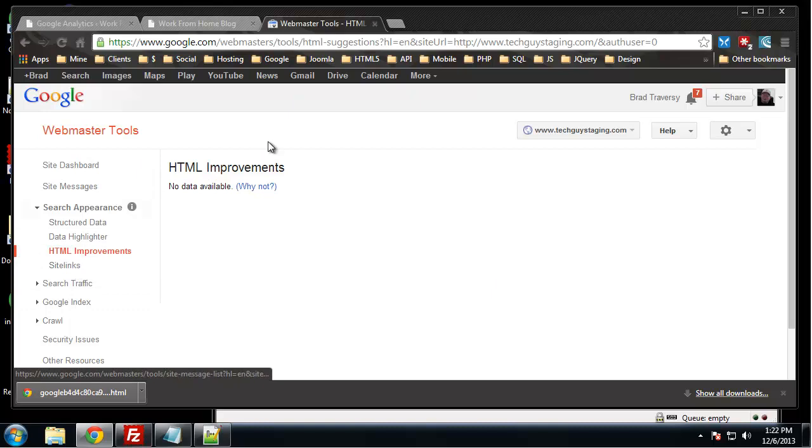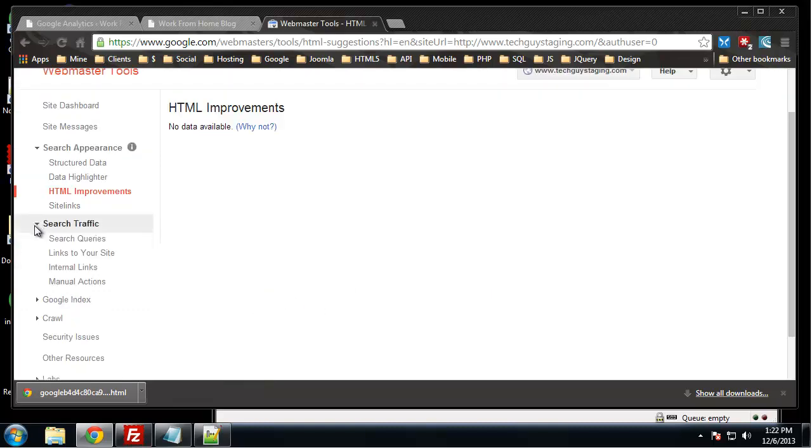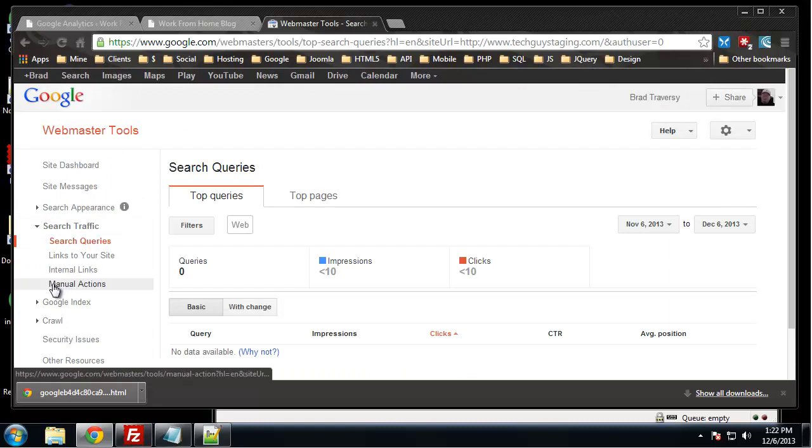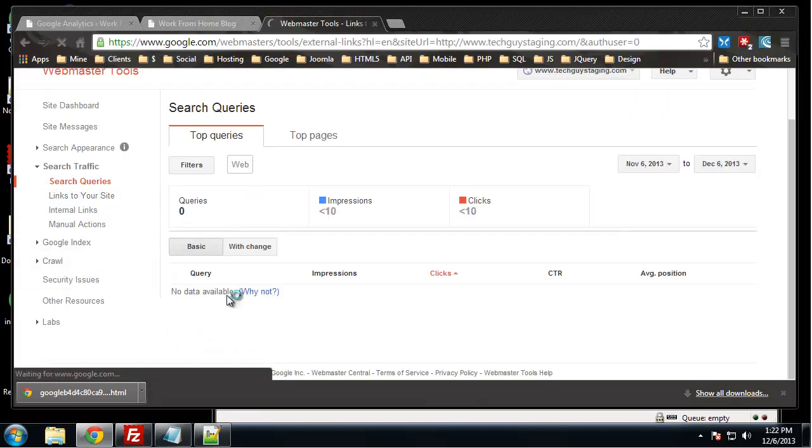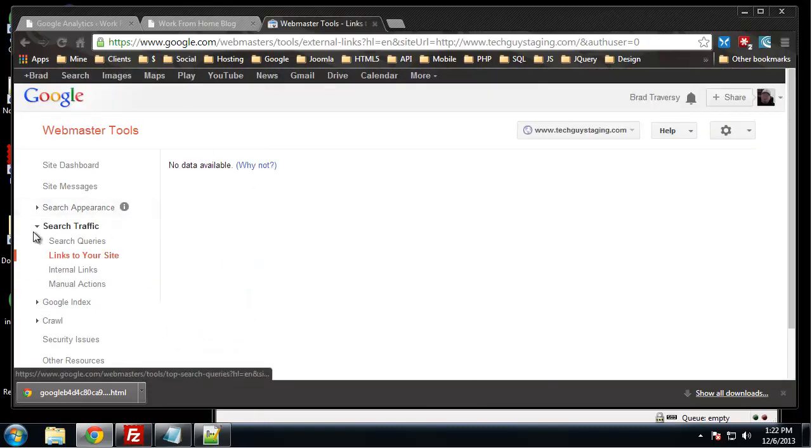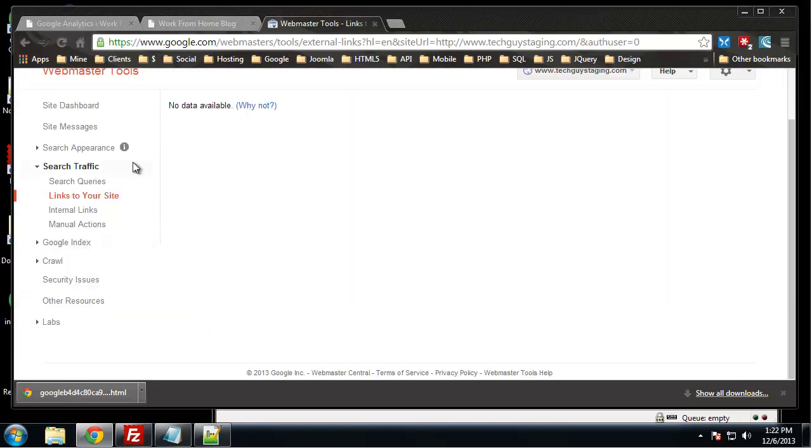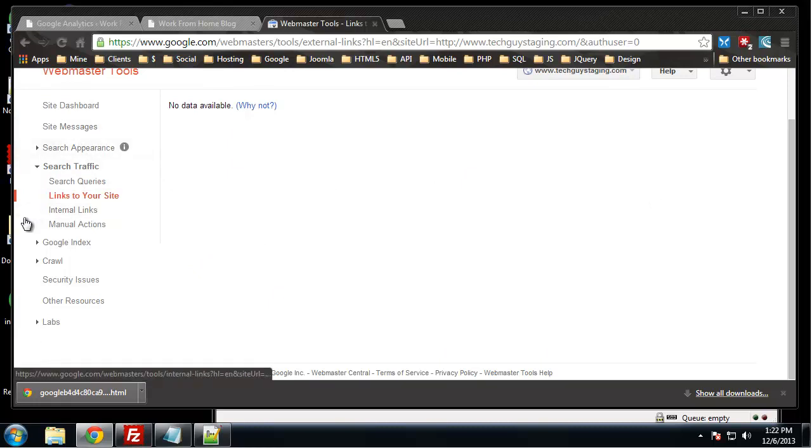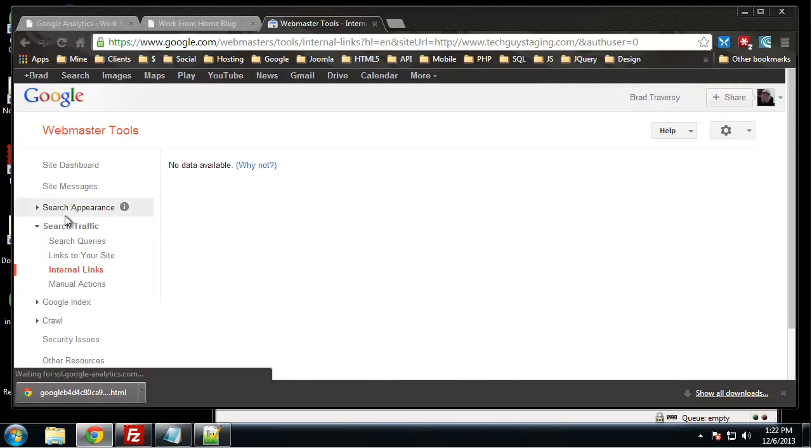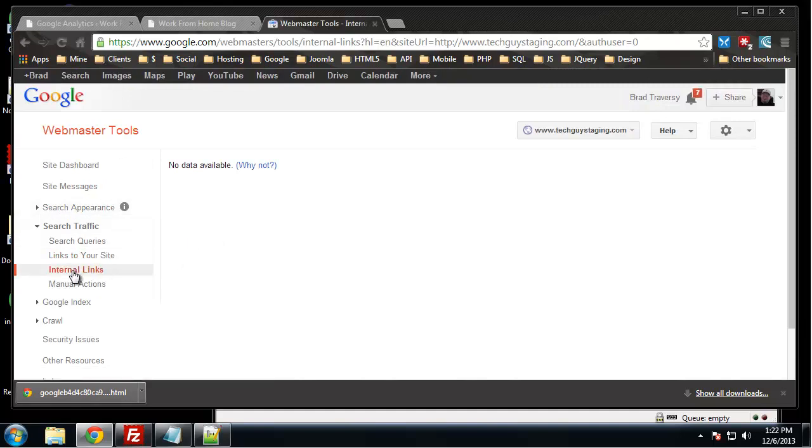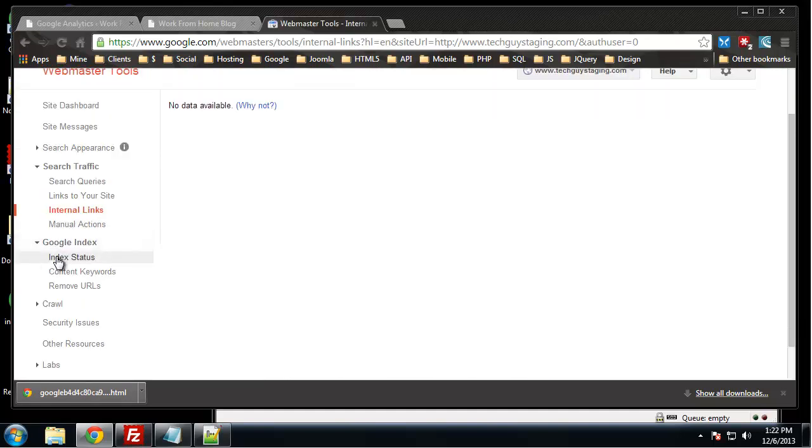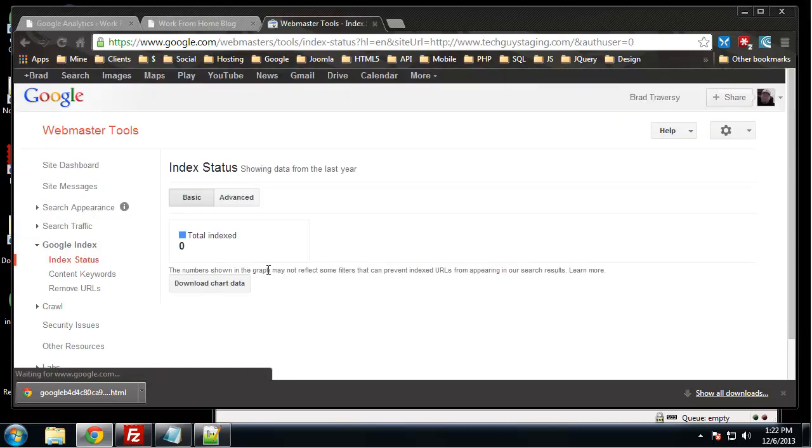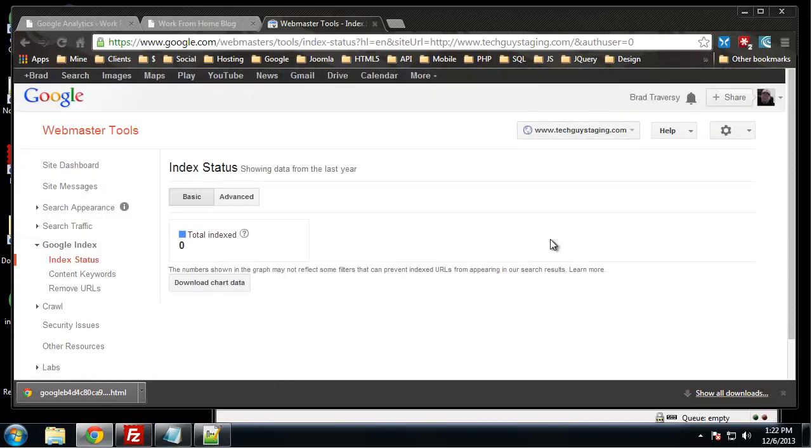In search traffic, of course we can see all our queries, links to your site. Alright, so any inbound links to your site will show up here, not all of them, but the ones that Google does detect and feels like putting up. Internal links, which would be sites that your site's linking to.